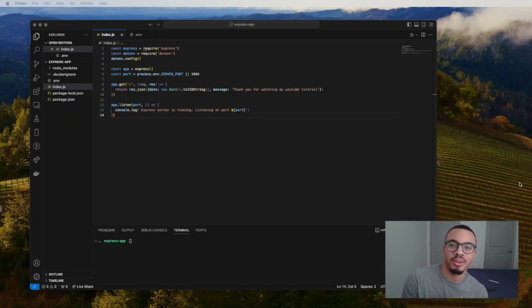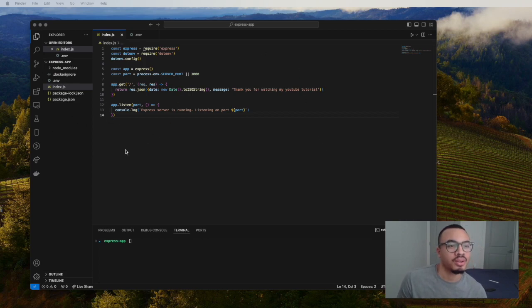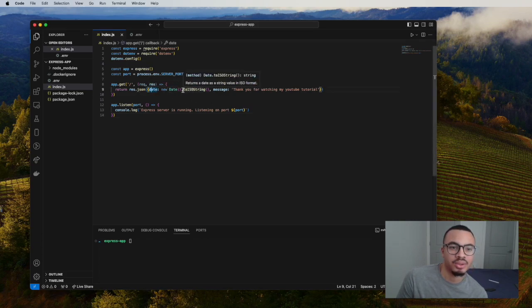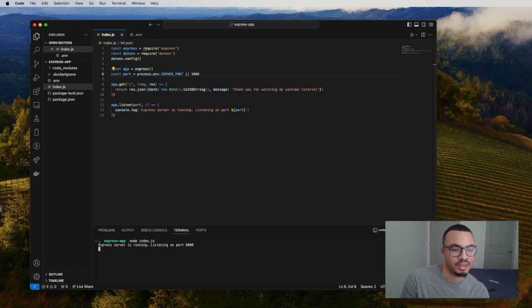We're going to do a simple Express app. Really what we're going to do is make a Docker container, run it locally, and then run the image we build in a Kubernetes cluster hosted locally. A quick overview: we just have a simple Node server that is going to send us some JSON back with a message and a date, and we load the port from an environment variable. If we do `node index.js`, it runs. You can also do `npm start`, which is what we'll use.